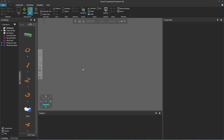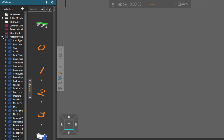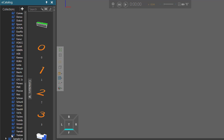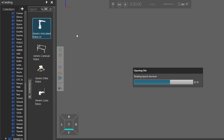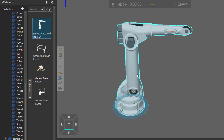To get started, clear the 3D World of all components, go to the eCatalog panel, expand Models by Type, expand Robots, scroll down, click Visual Components, and then add a generic articulated robot to 3D World, which you can see here.